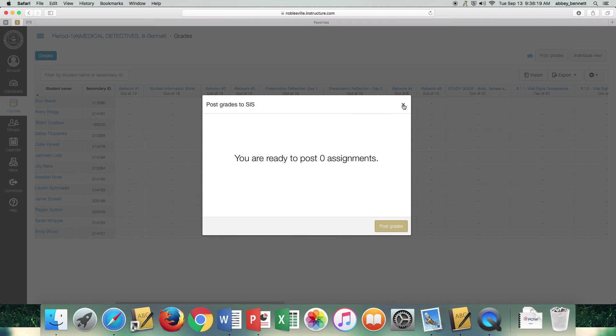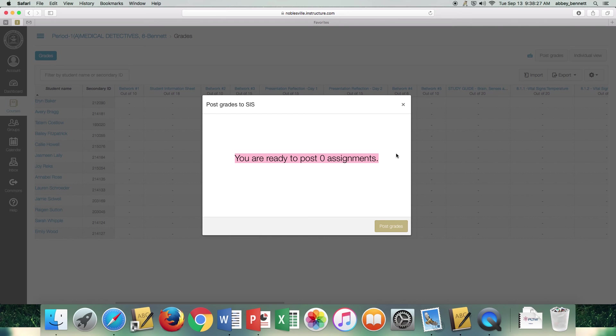But again, if you do not have a date, it's not going to post the grade for you. So it will tell you again, you have zero assignments ready to post. And that's simply because I chose not to date that assignment yet for my quarter two.